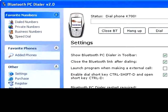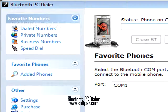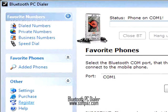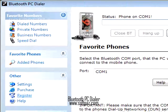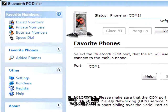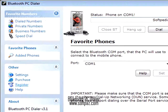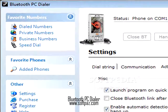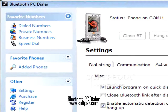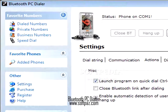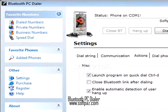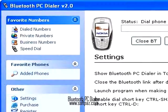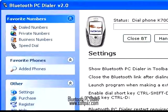In Outlook, call from a highlighted email — Bluetooth PC Dialer will find the contact that matches the sender's email address. You can also call from a highlighted contact, from an opened contact, or call any number you choose. Bluetooth PC Dialer supports most Bluetooth-enabled mobile phones and all Bluetooth PC solutions.